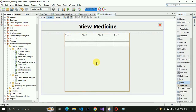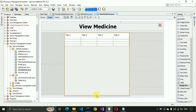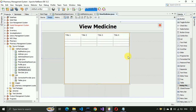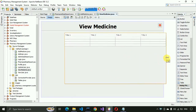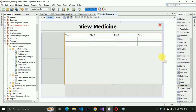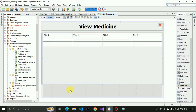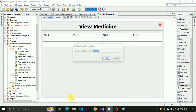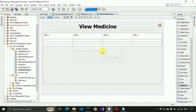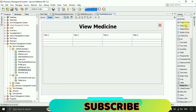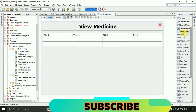We decrease the size of the table and increase the width to the maximum of the form, approximately 500. After that, we put a label at the bottom of the form.